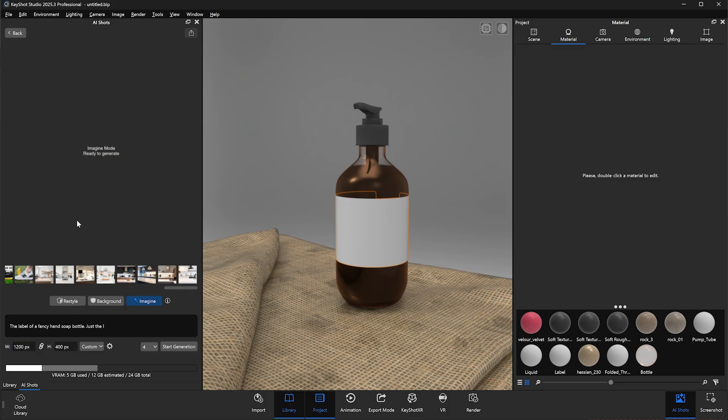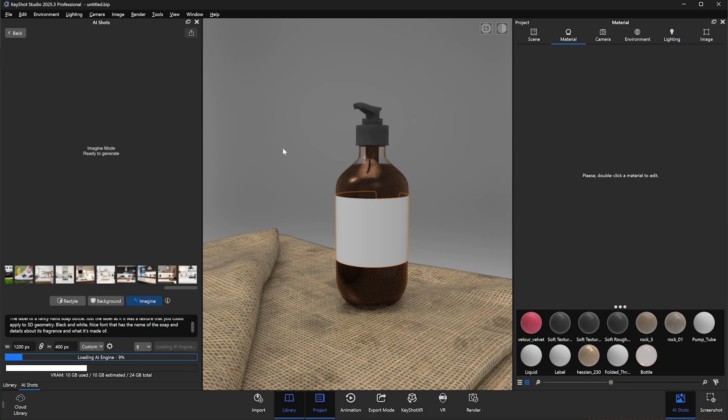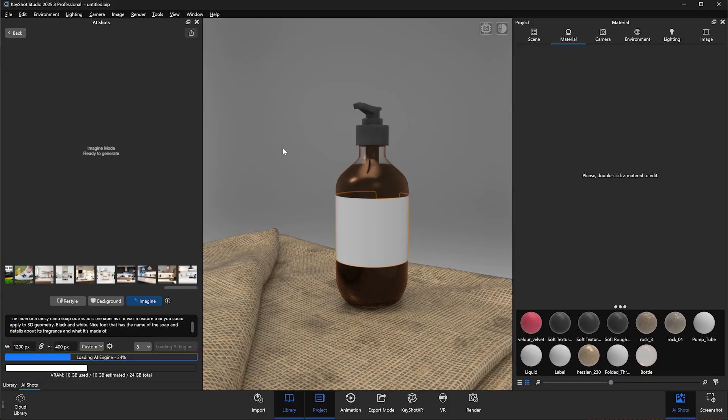Note that the prompt being used here is pretty rough and meant to be a quick example. However, Keyshot's AI reacts particularly well to specificity and highly descriptive prompts. Once filled out, we'll hit generate and allow the tool to generate a few different images for us to choose from.